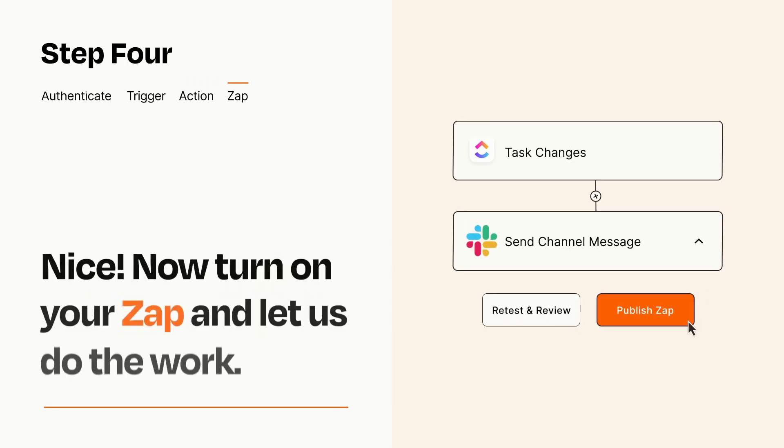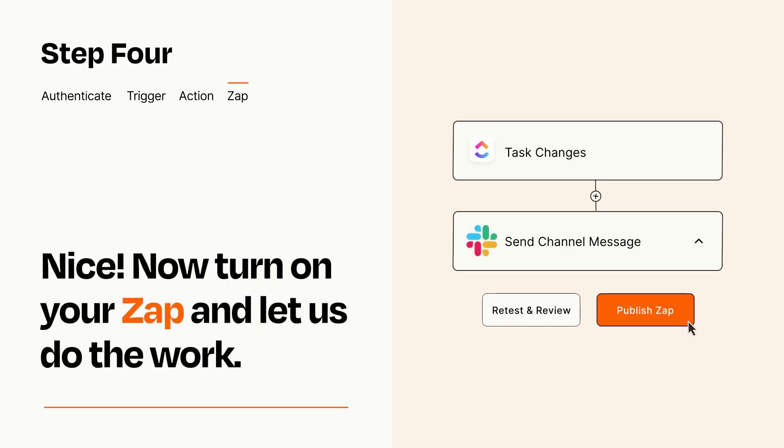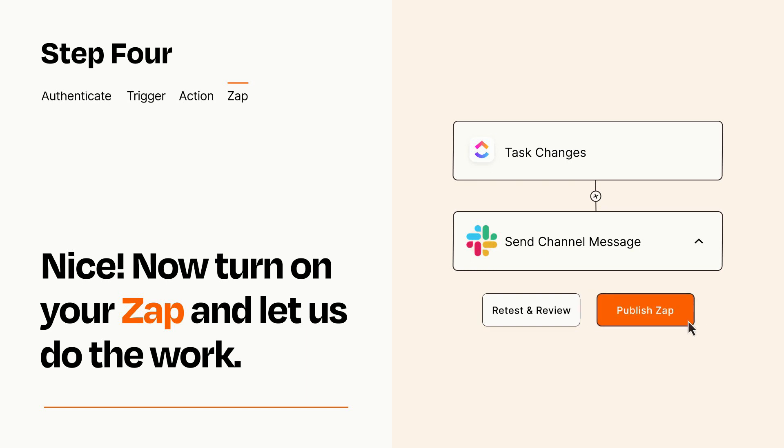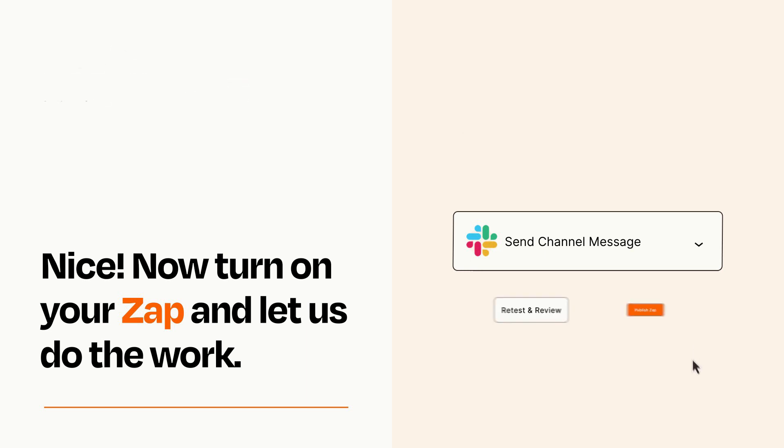Turn on your Zap and Zapier will start doing your work for you. Zapier can be as simple or as complex as you'd like and connects with thousands of apps, more than any other platform.